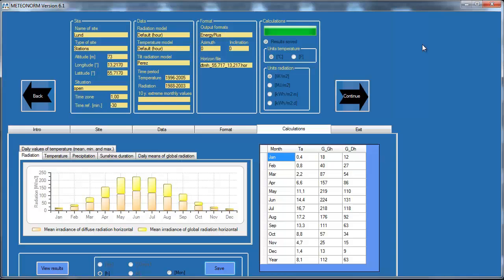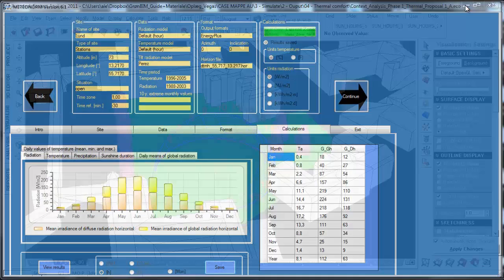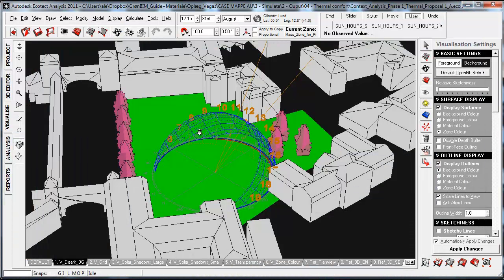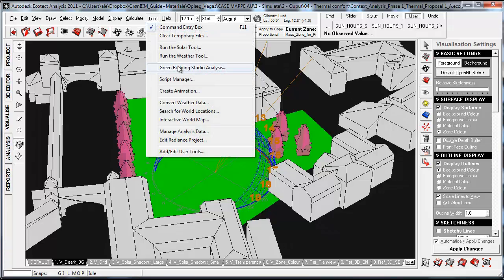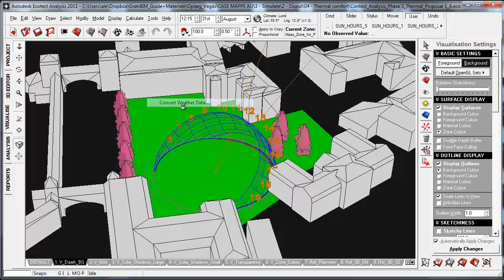The next thing I have to do is convert this EPW file into the WEA file format used by Ecotech. I go to the Tool menu and select Convert Weather Data.